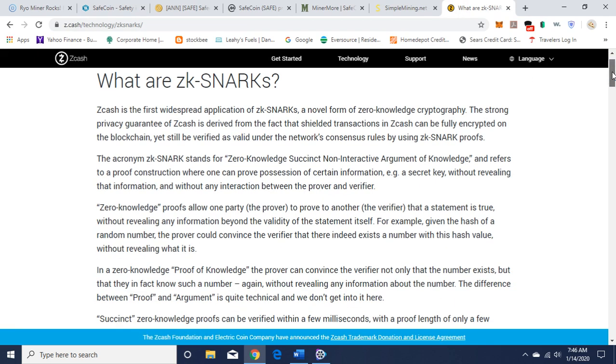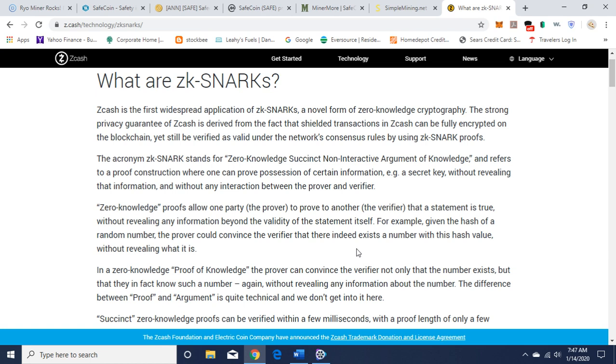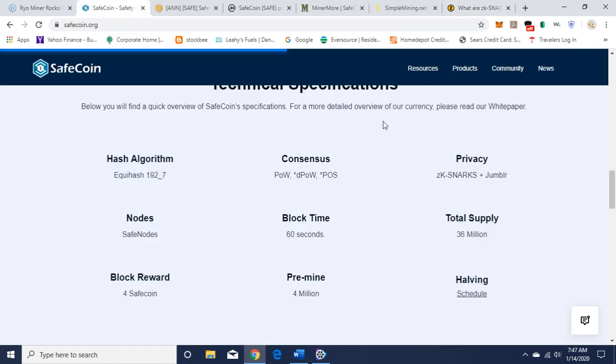Here's an article by Zcash about what are zk-SNARKs. Zero-knowledge proofs allow one party, the prover, to prove to another, the verifier, that a statement is true without revealing any information beyond the validity of the statement itself. For example, given the hash of a random number, the prover could convince the verifier that there indeed exists a number with this hash value without revealing what it is. The article is here, I'll leave the link in the description and you can read it more in depth when you have more time.